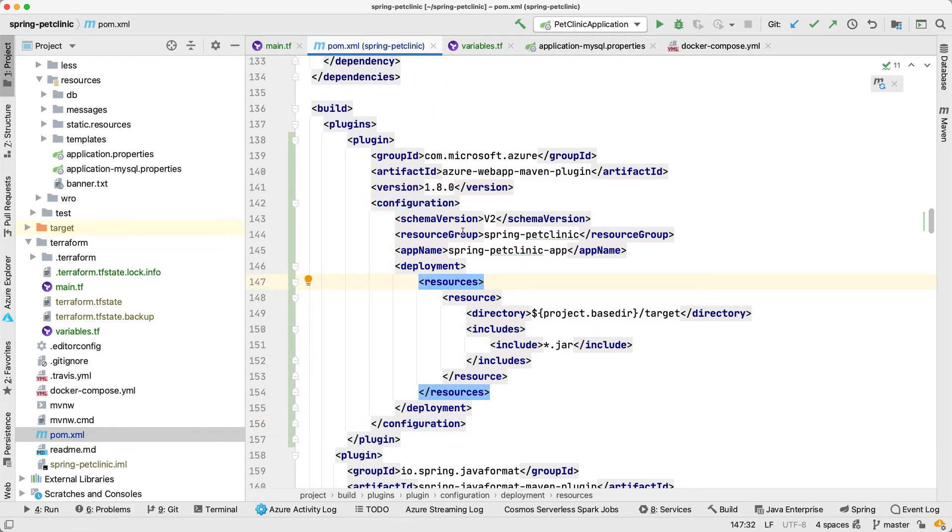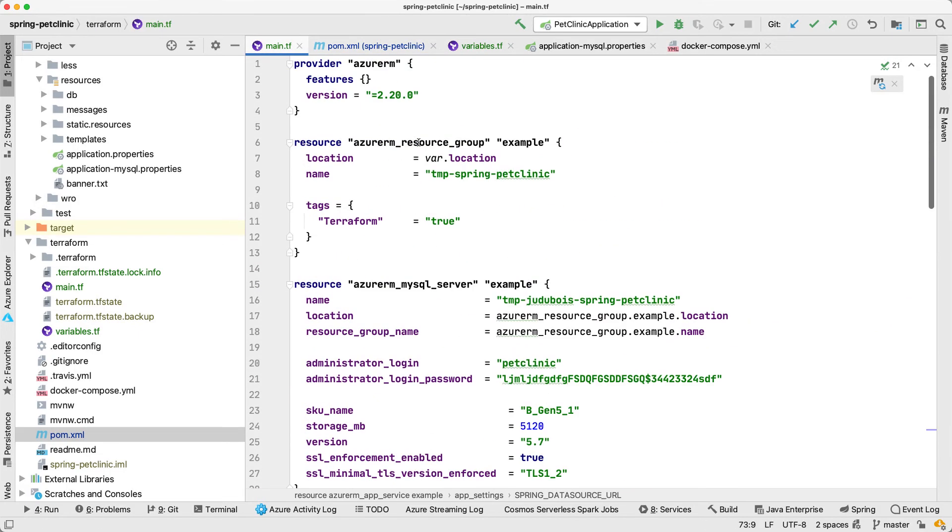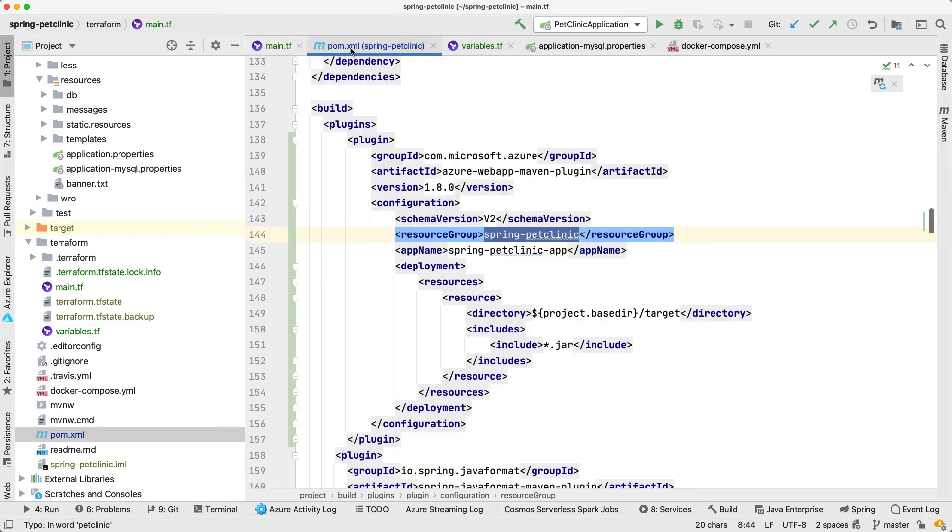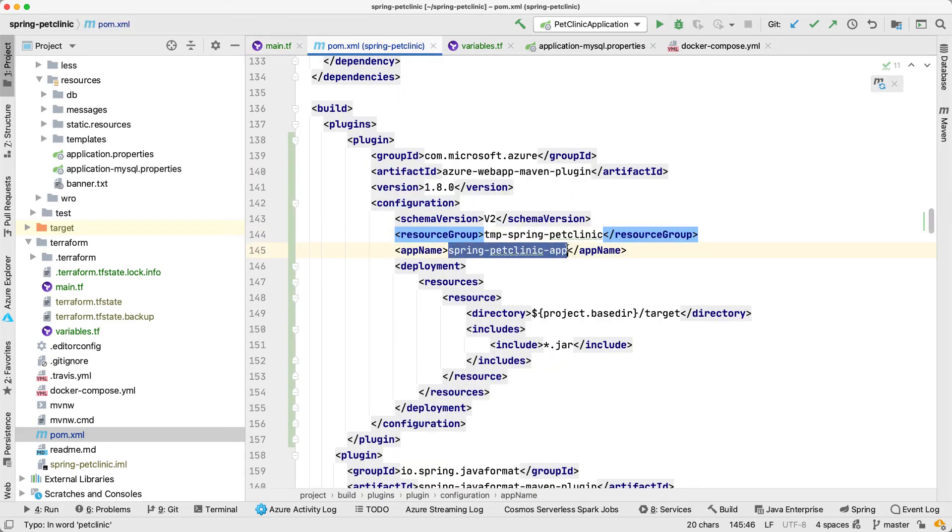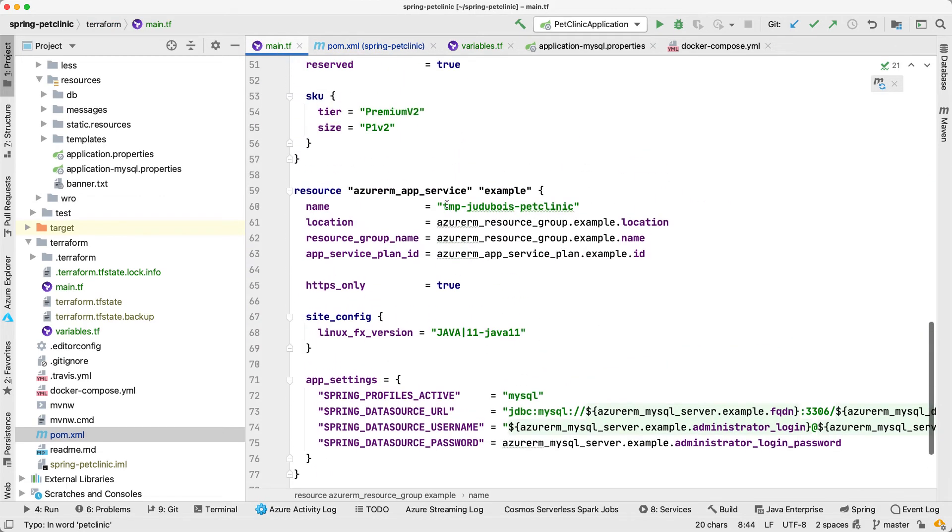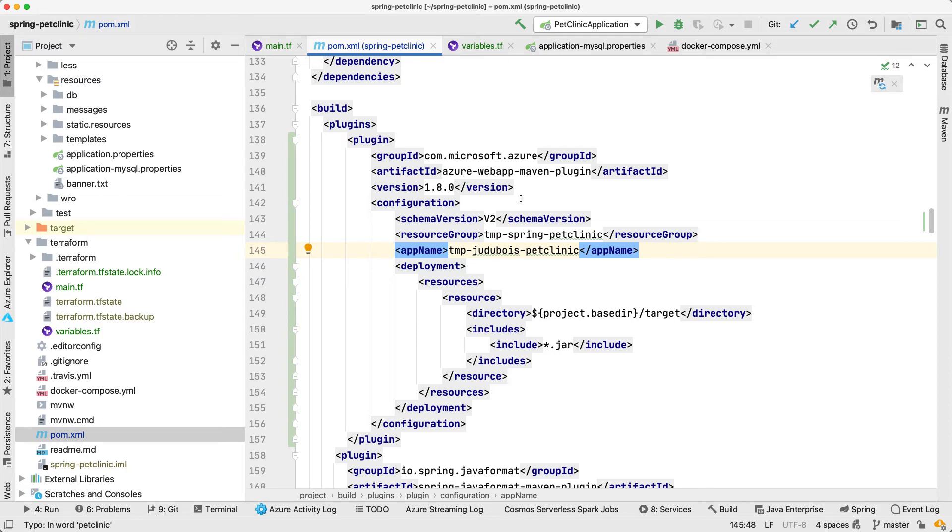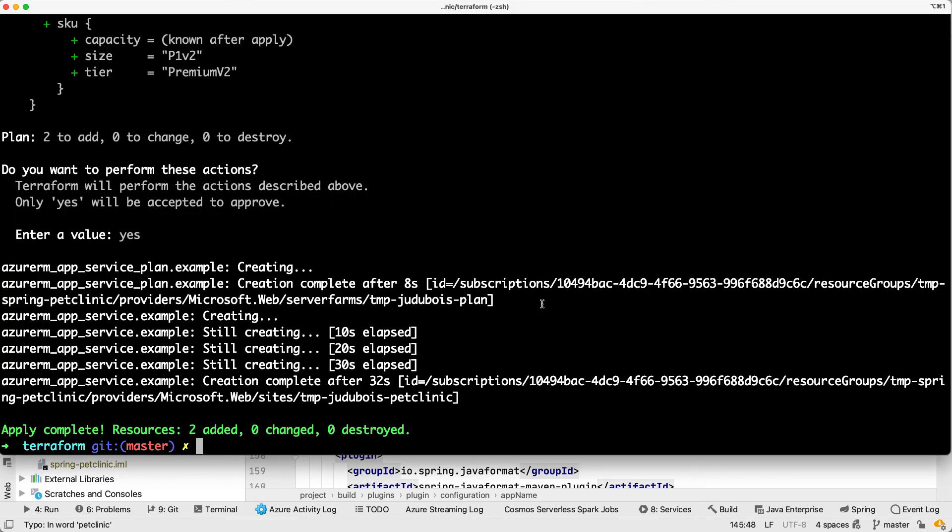And we're going to have a look at the configuration. What I'm telling it is I want to deploy my app to a specific resource group. This needs to be the same one as the one we have configured with Terraform. So my resource group, let me just go here, is this one. Let's copy paste the resource group. And it's going to deploy to that app service instance. We have created it here. It's called TMP GJDubois Pet Clinic. Just with those changes, this plugin should be able to deploy my application to Azure and to the infrastructure that we have just described.